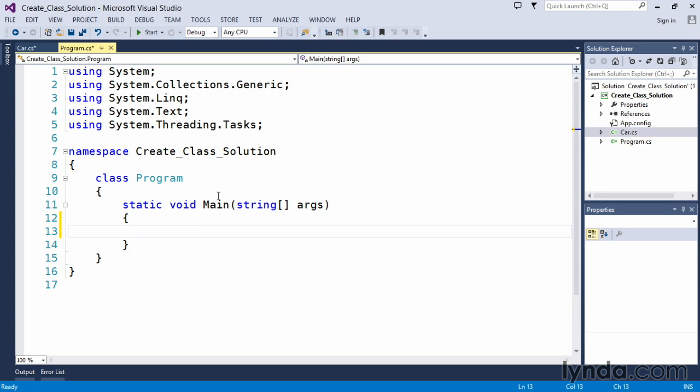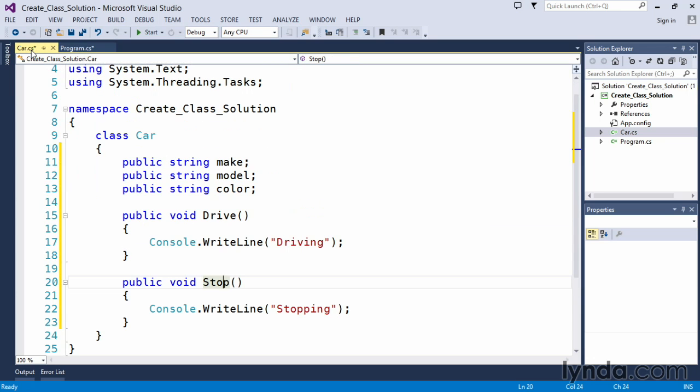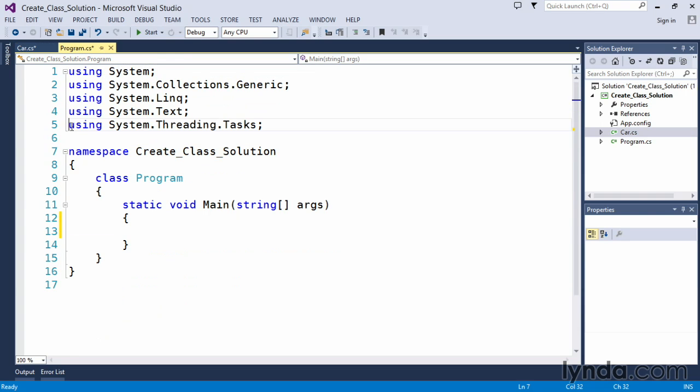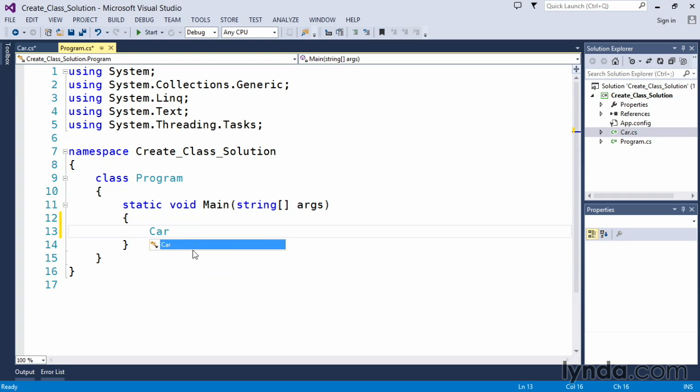Important thing to remember that we have created our car class inside the same namespace, Create class solution, that our program dot cs file exists in. This means we don't need to include any using statements to bring that car class into our application. Program dot cs knows all about car class.